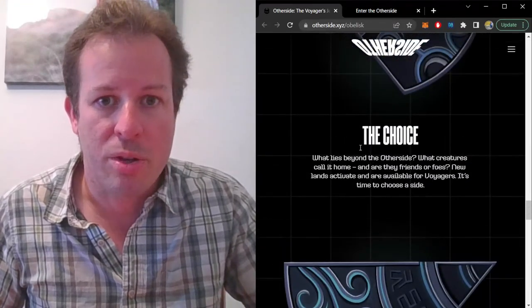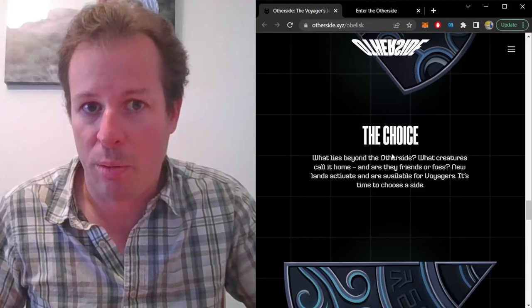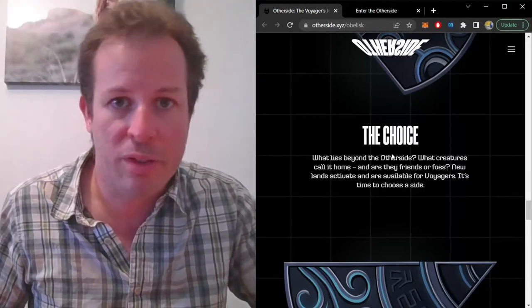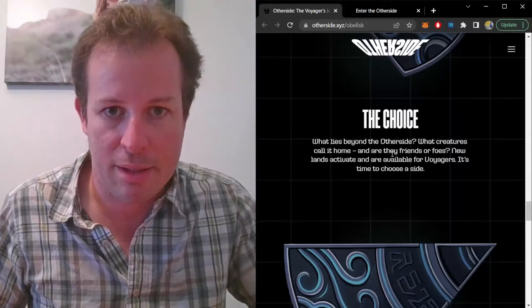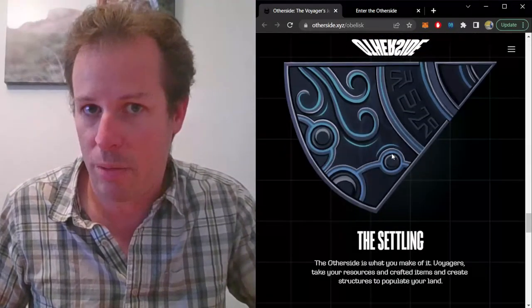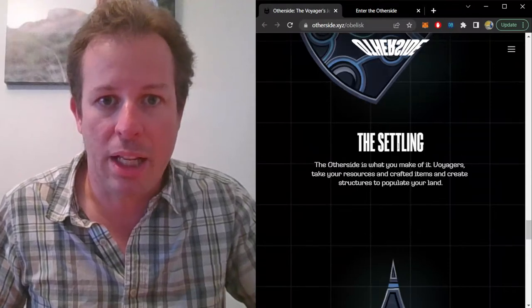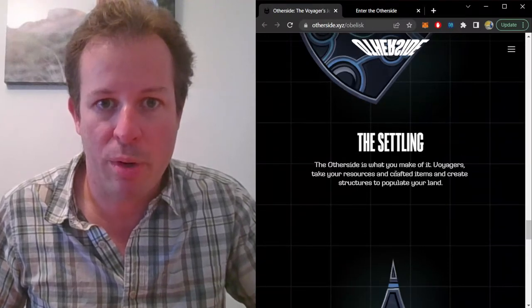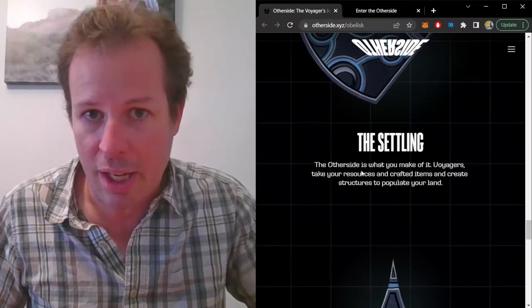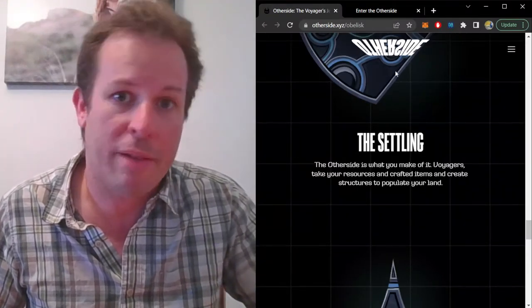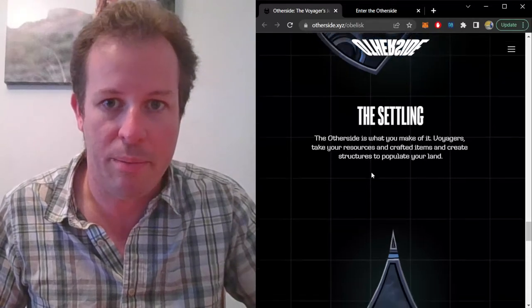Next, the Choice will happen, where Voyagers can choose to move to other lands, not necessarily ones that they own. The Settling will then happen, where you get to build on that land with the items that you got from the Agora.